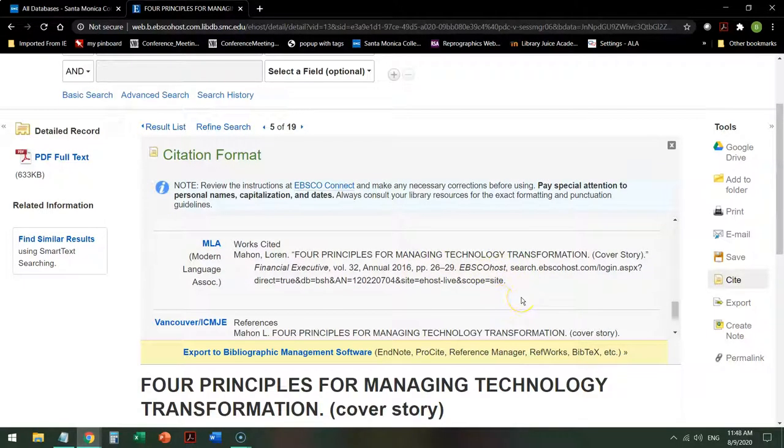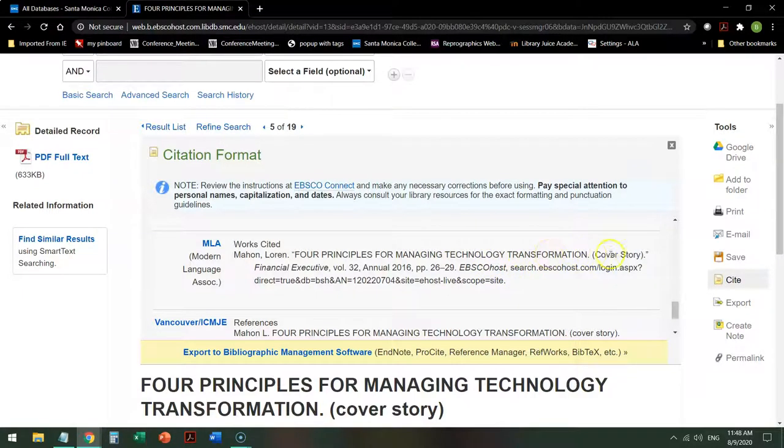and then fix it. Right off the bat, you never use all caps for anything. You take out the cover story.